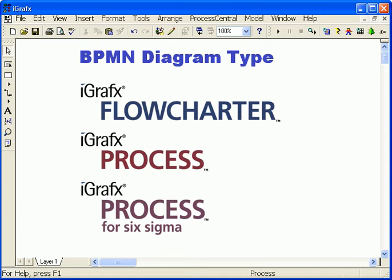This is a demonstration of the iGraphics BPMN diagram type, available in all iGraphics modeling applications.